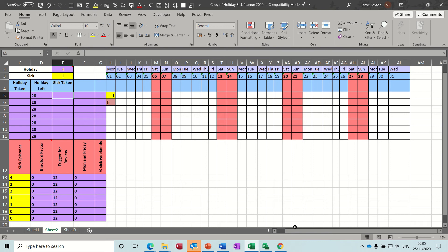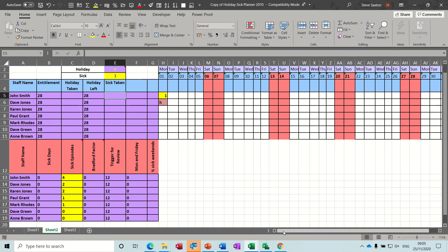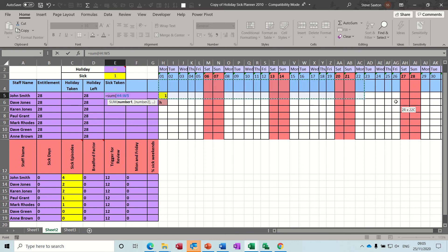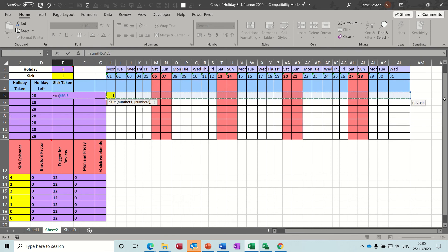Now we need to do a formula to add up the sick days. It's just a SUM function - equals SUM and just highlight that line. I could have named that range to be honest but I'll just use the SUM function.